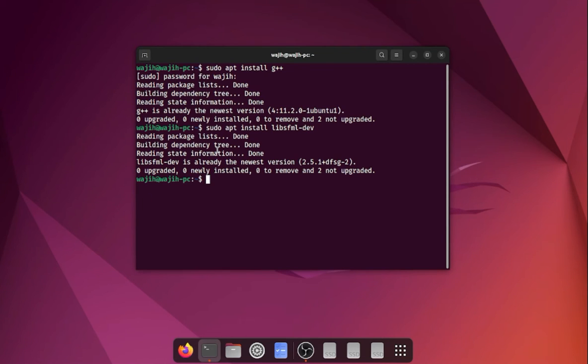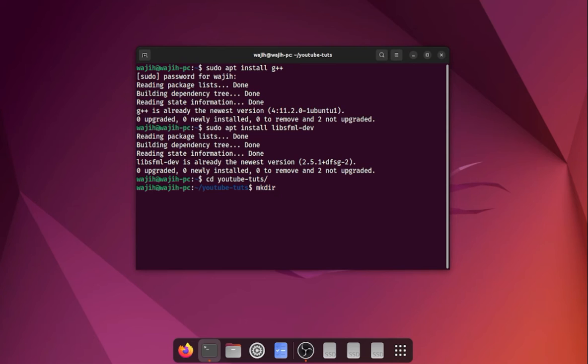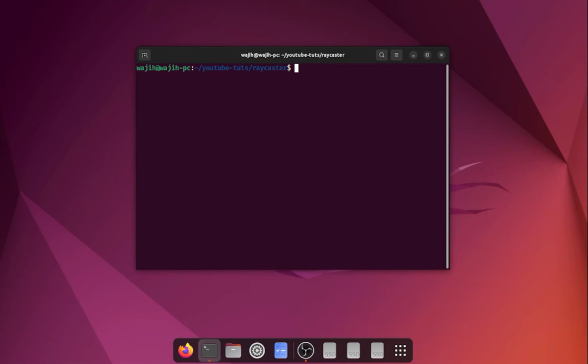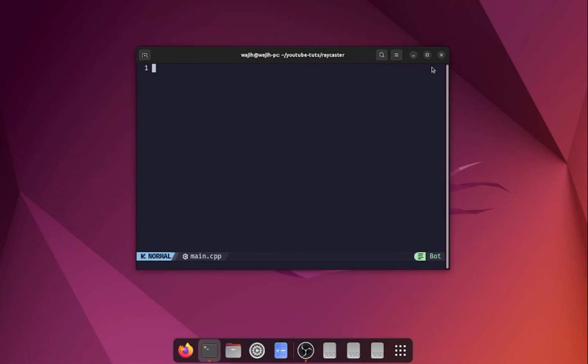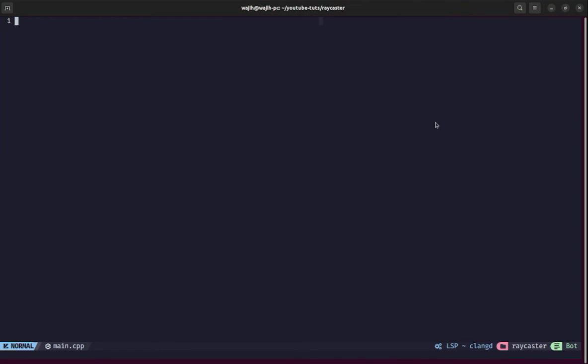I'm going to switch to this YouTube tutorials directory and create a new directory called raycaster. We're going to move into that directory and clear the screen. Then we're going to open up a file called main.cpp in Vim. In this video we're going to set up the basic template for our application with an empty window. I'm using Neovim here for editing, but you can use any other editor or IDE you like.